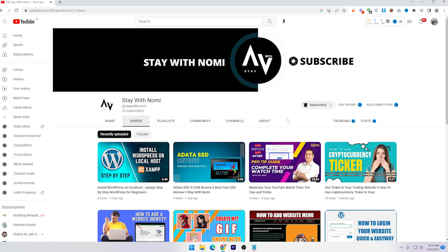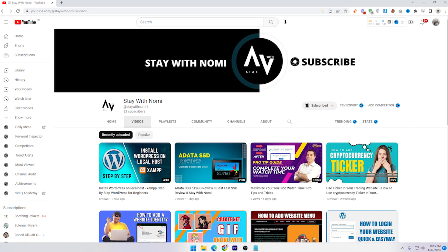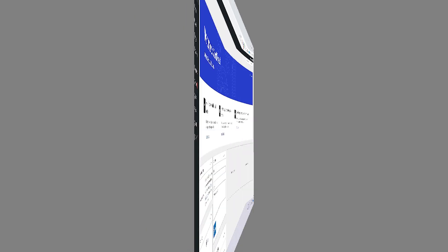Hello guys, I hope you are doing well. My name is Nomine and you are watching Stay with Nomi. In this video I will teach you how to create a cryptocurrency website. Without wasting further time, let's get started.